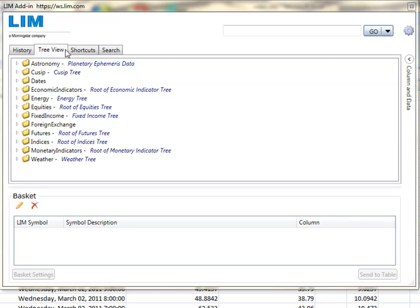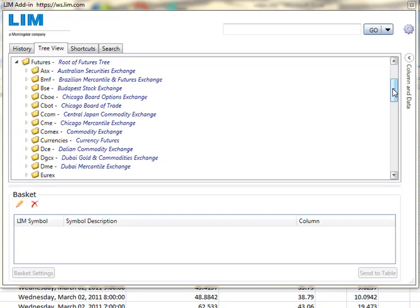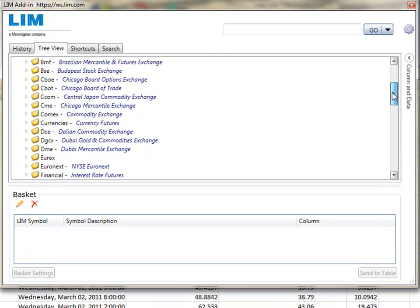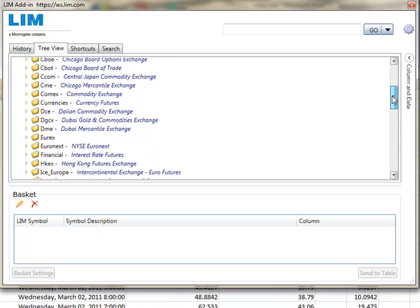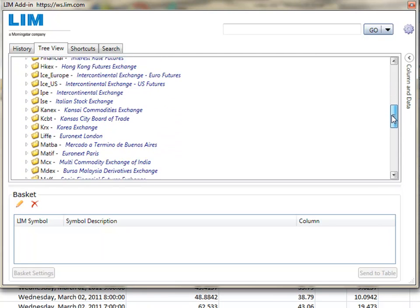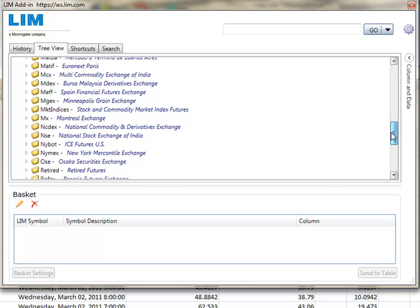LIM gathers and distributes data from over 350 different sources in the financial, power, oil, gas, and weather markets. This includes all the major global energy exchanges such as CME, EEX, APX, ICE, and NYMEX.